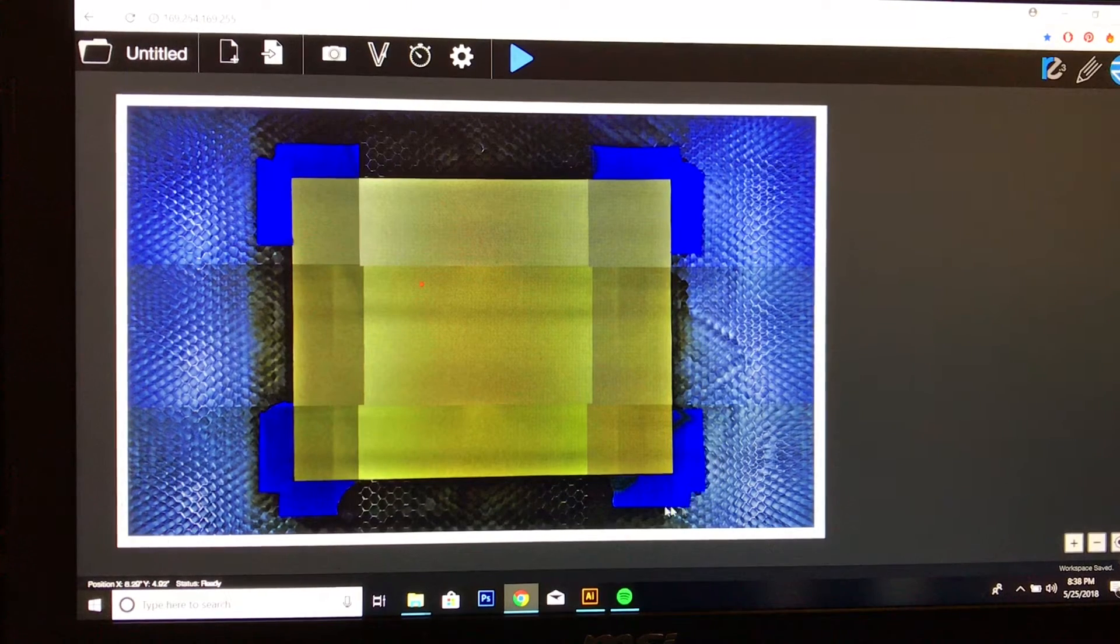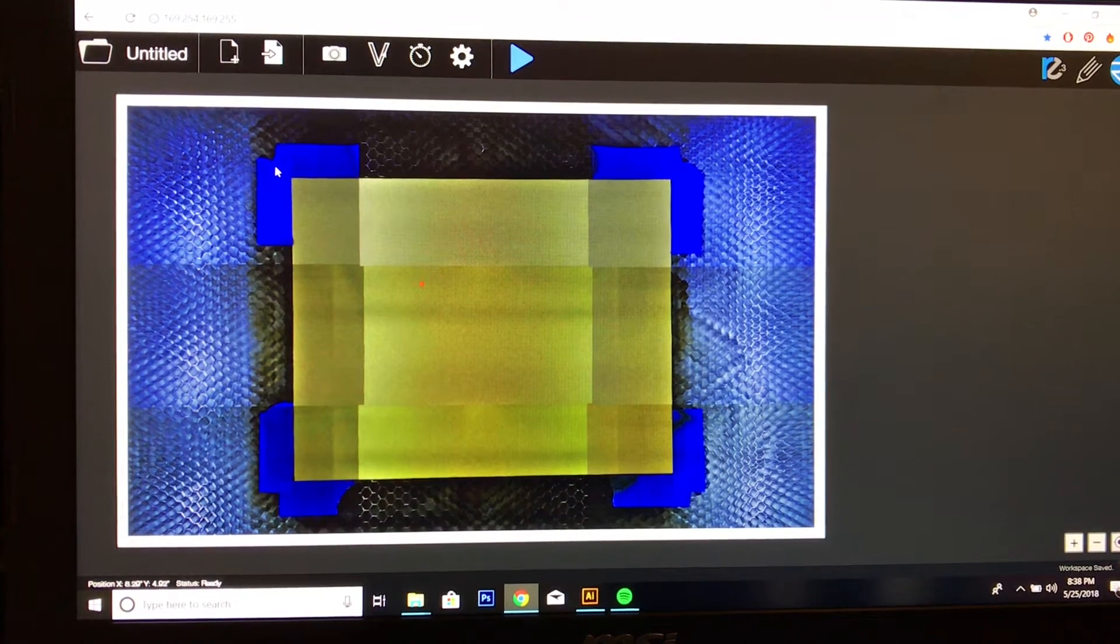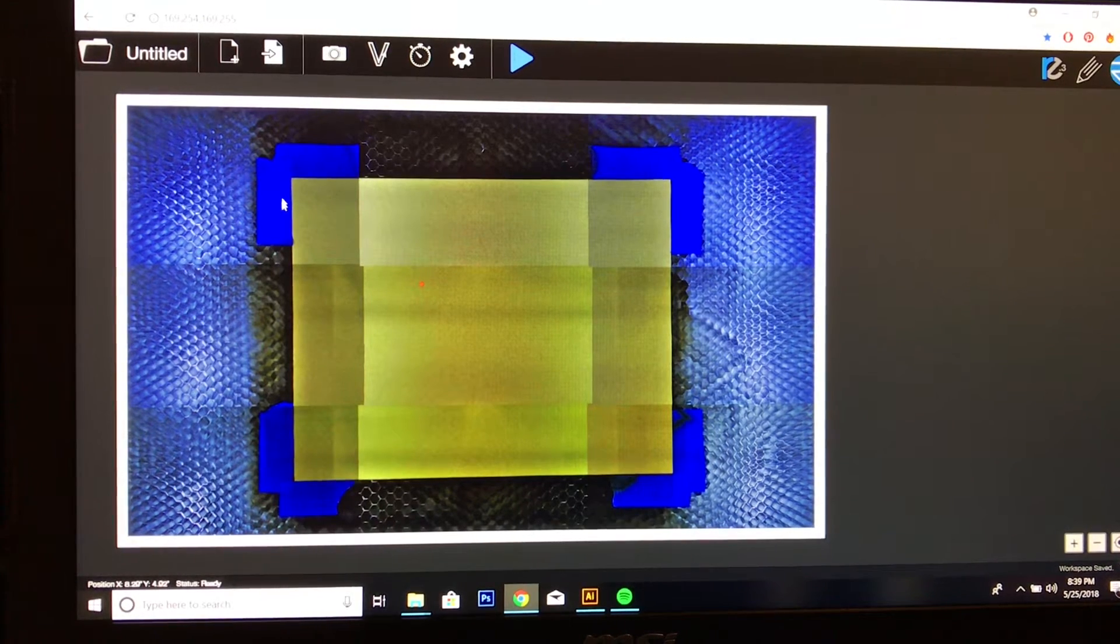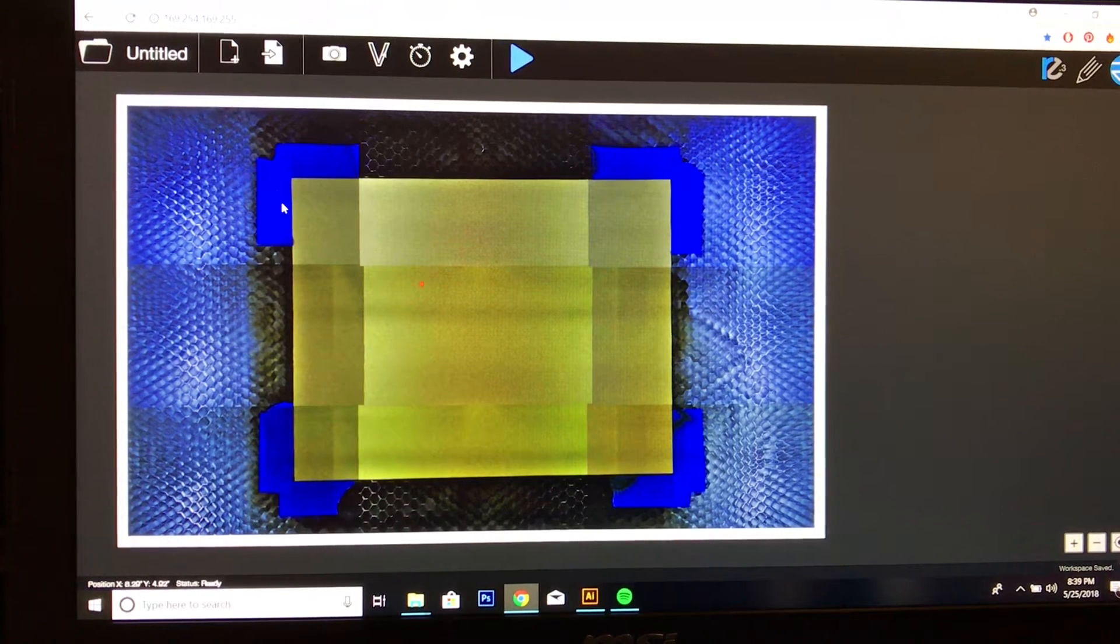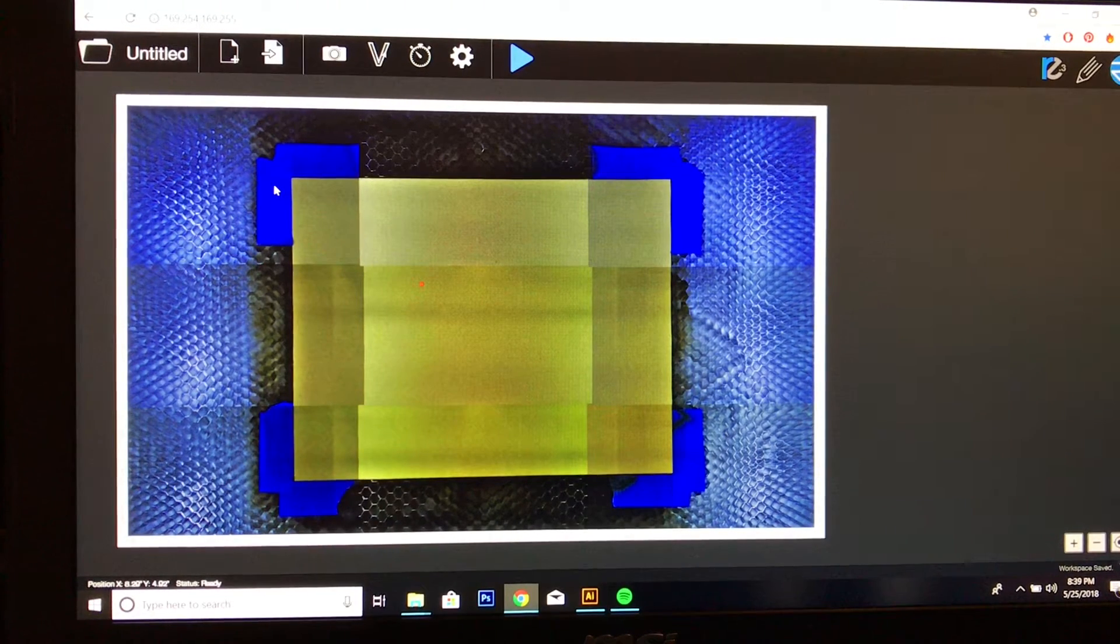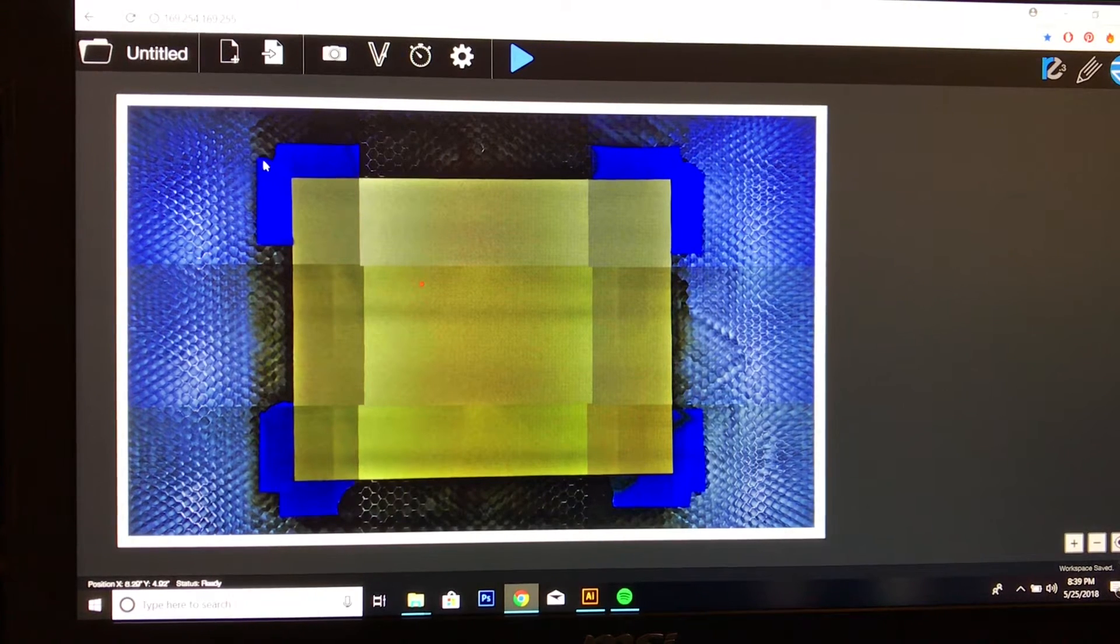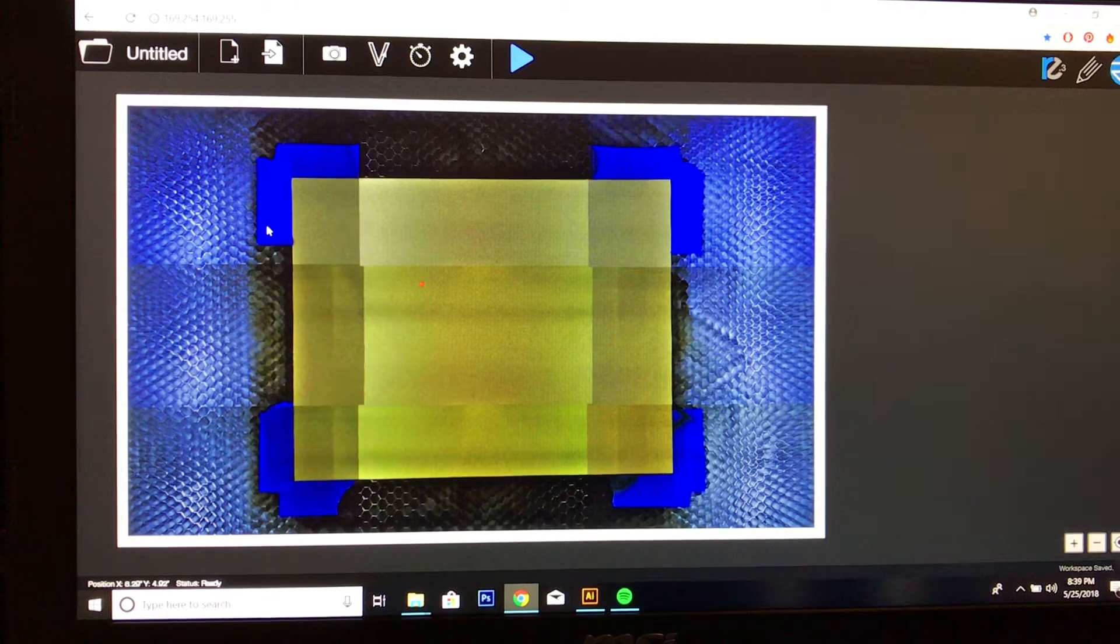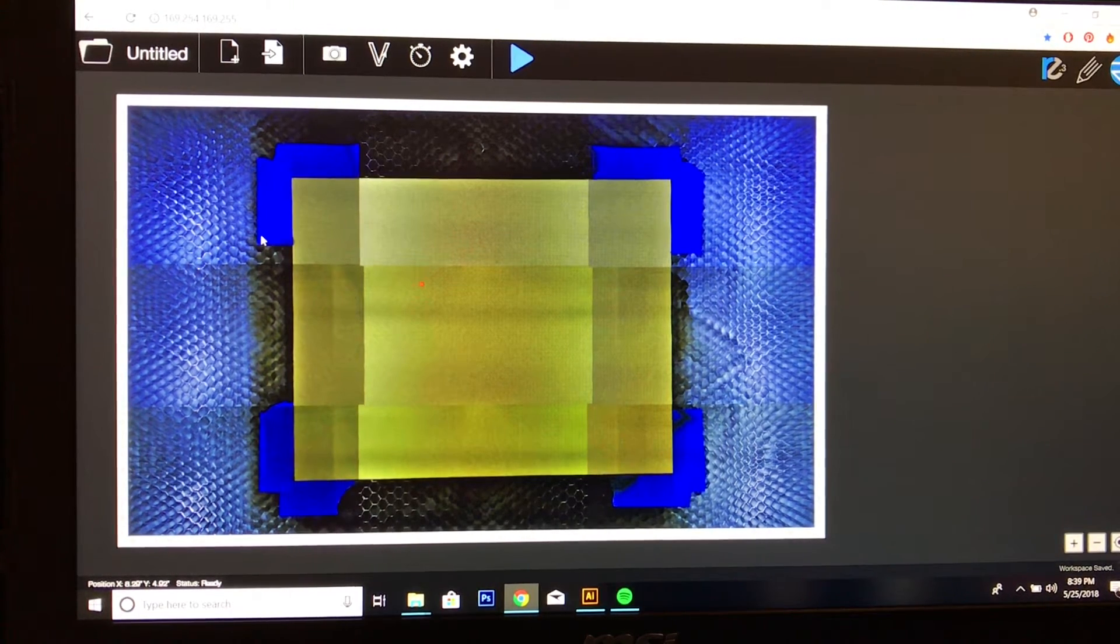So this is my material that I have inside my Muse laser cutter. It is a pretty thick piece of card stock, about 105 pounds for paperweight.